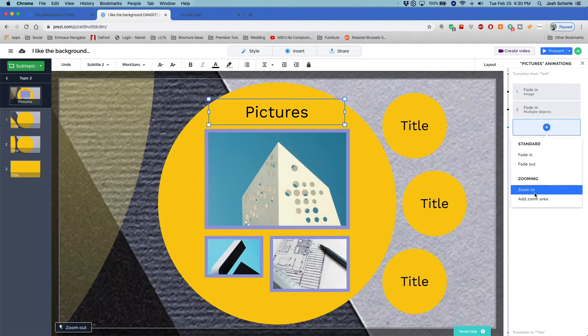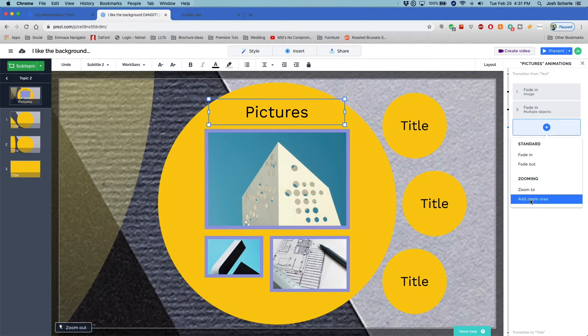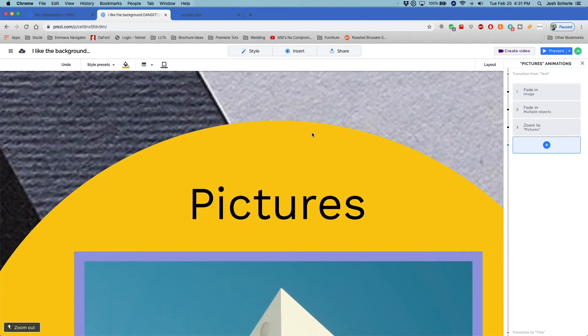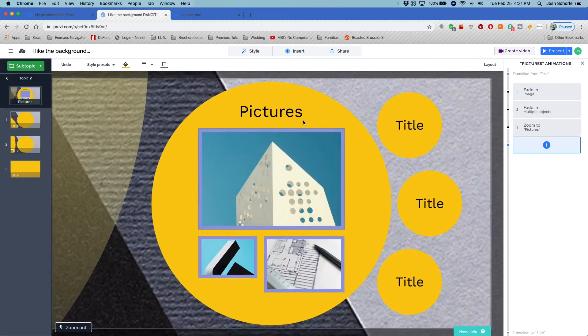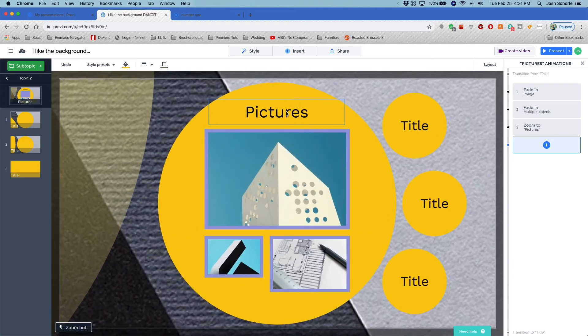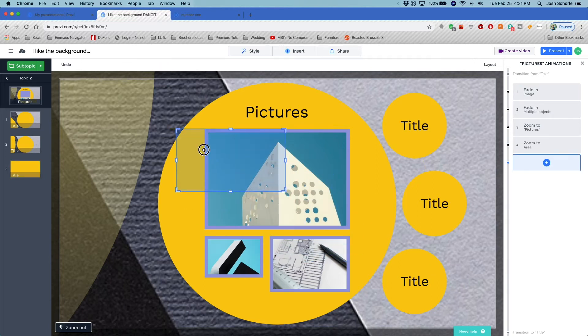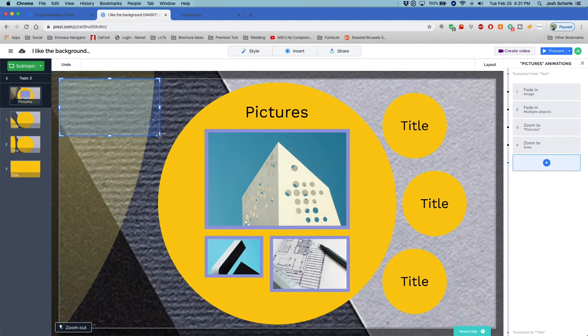Then there's the added animation of zooming to or adding a zoom area. So Zoom To just brings you in closer to the thing. And if you add a zoom area, then it creates a box and then you can tell it, hey, I want to zoom in to this corner instead of an object. Like so.